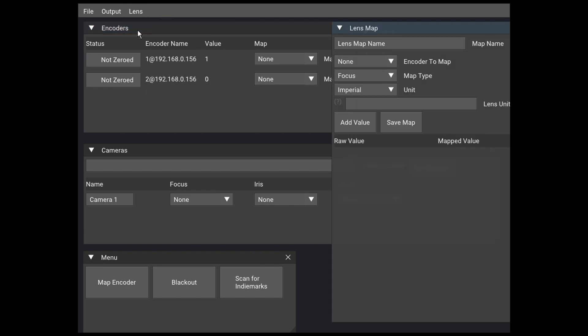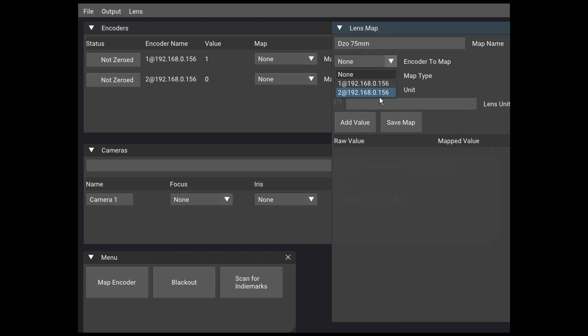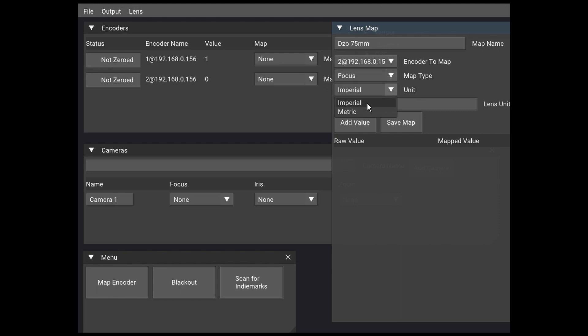To do that, we'll rotate our lens back to zero, open up the lens map dialog, type in the lens name, choose the type and the units, and then we will simply go mark by mark and enter each mark and its value for the lens.